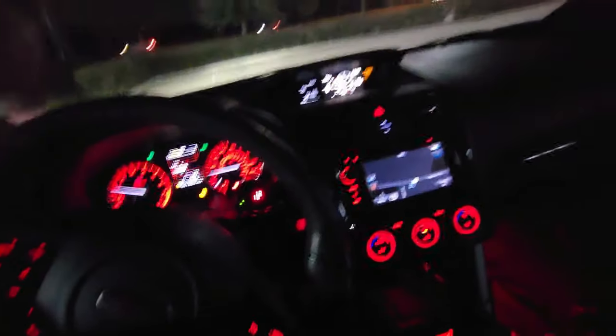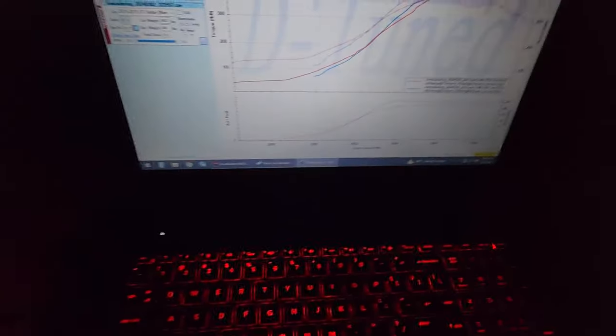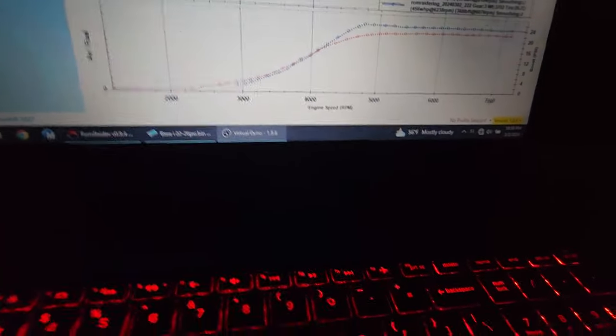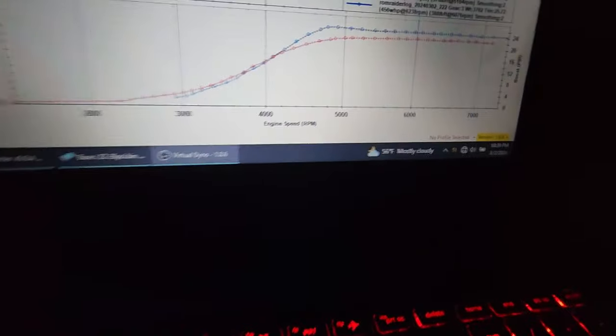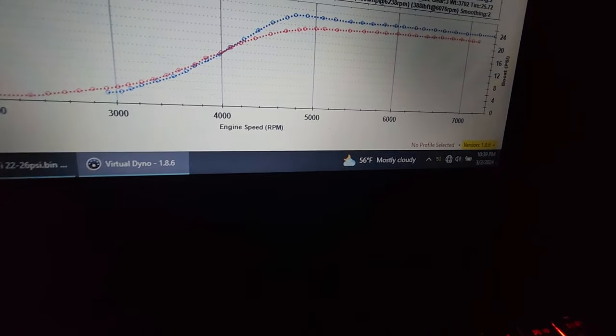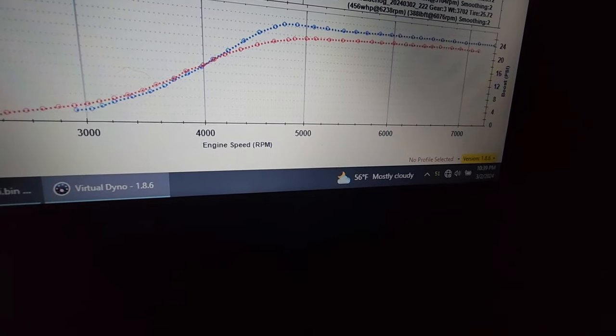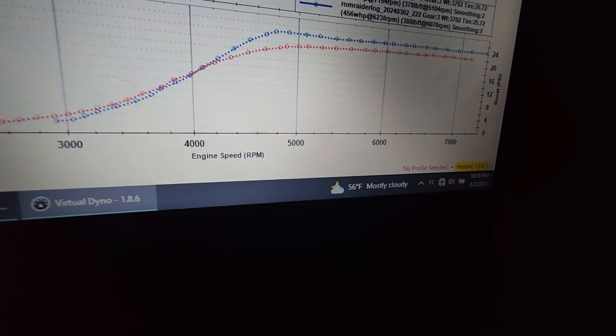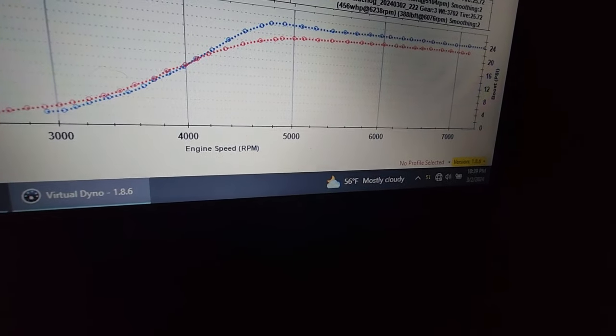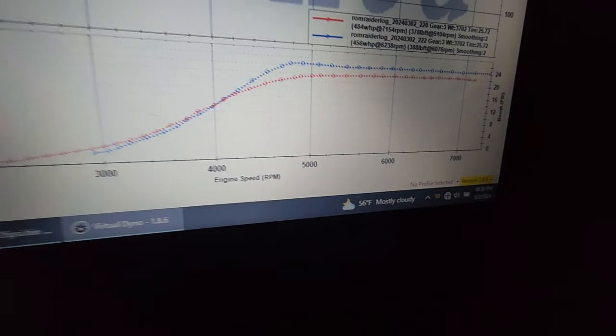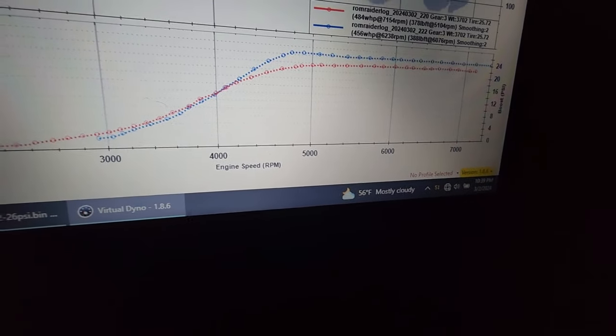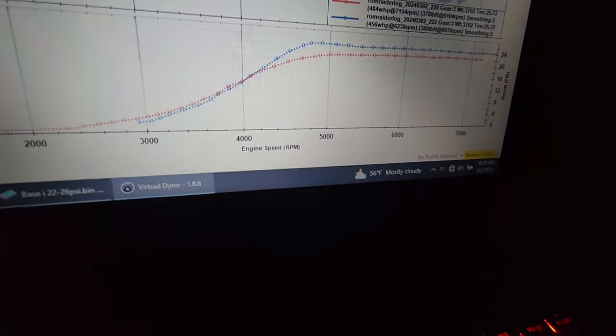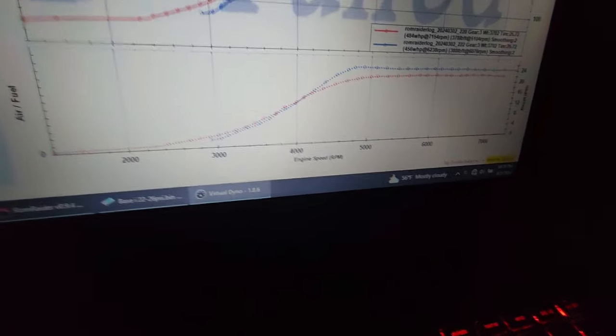All right, we're out here tuning. Don't worry about the timing right now on that map, it's not the greatest but it's just safe enough that it's not detonated. Getting my boost levels targeted in, so I got a 22 pound map, 24 pound map, and we're about to go for a 26 pound run right now.